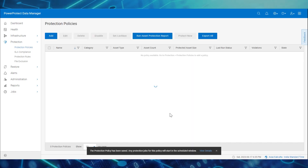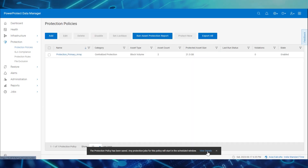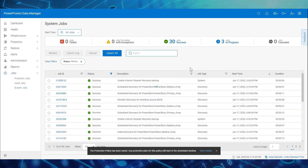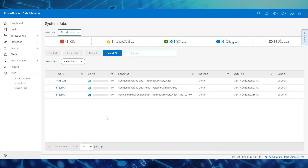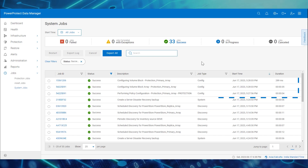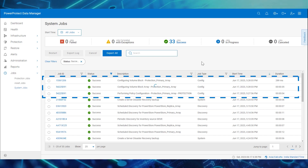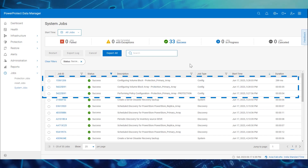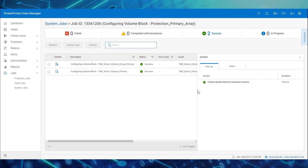We can monitor the policy configuration from the System Jobs page. The policy configuration jobs are in progress, and now the policy configuration jobs are successful. We can drill down into the details on the Step Log tab.